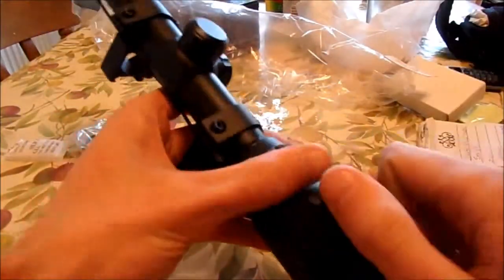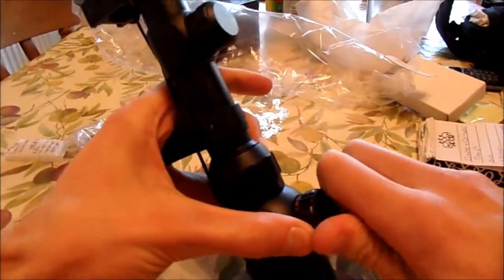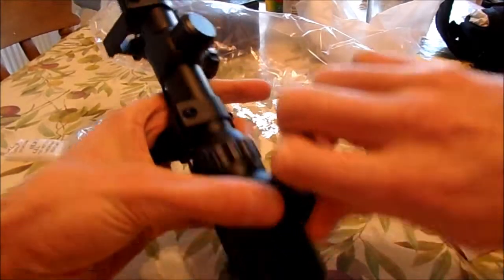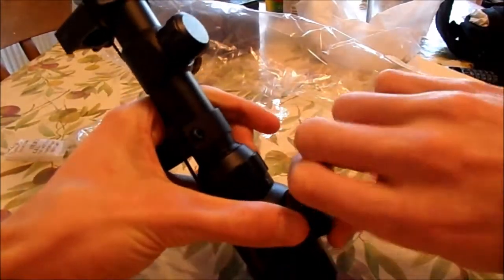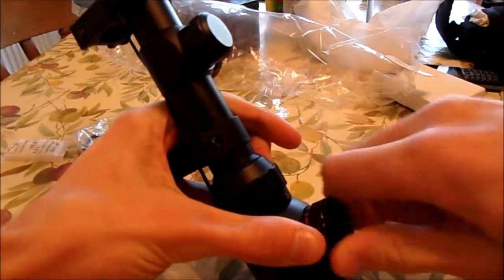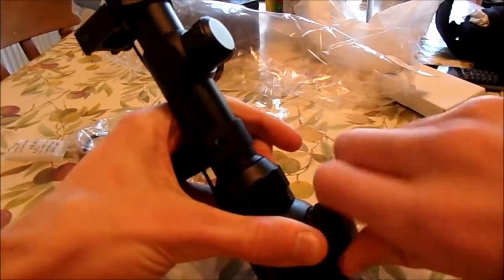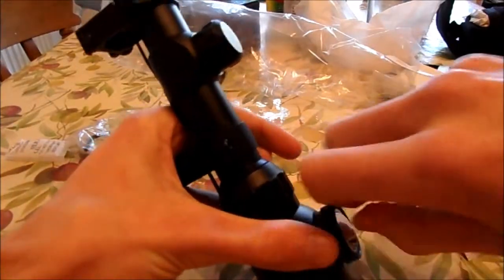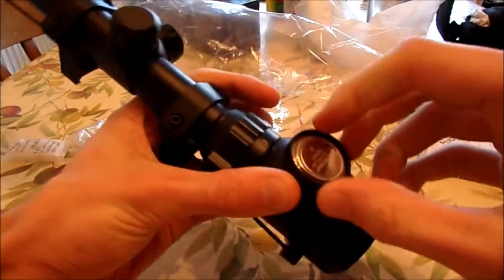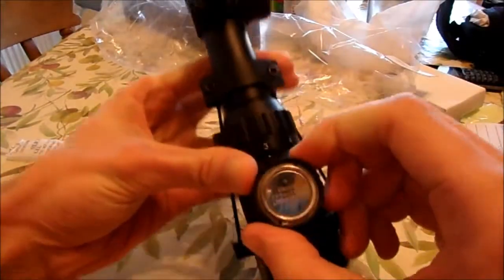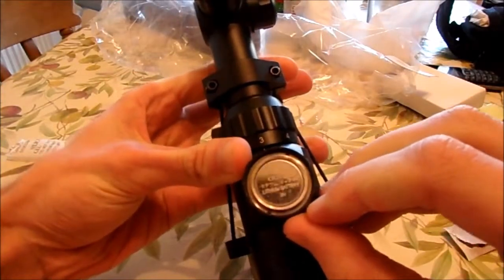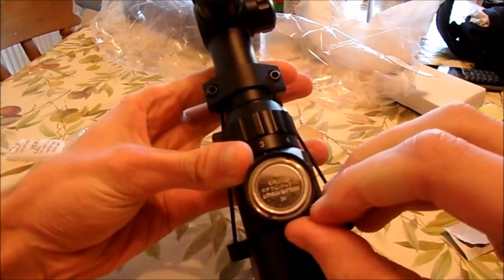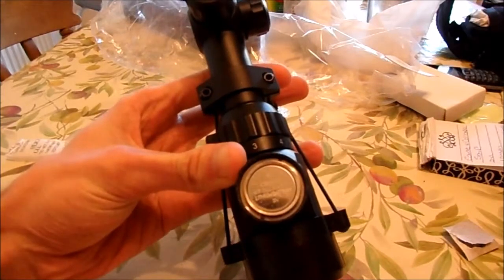The battery is in here, and it's a CR2032 lithium battery.